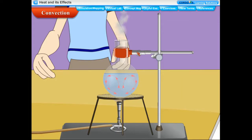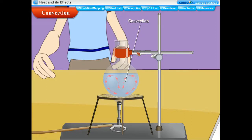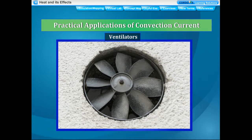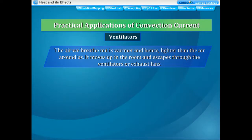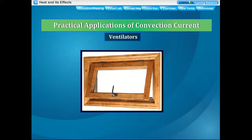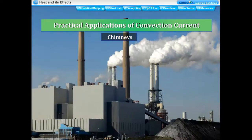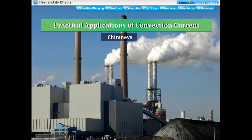Most liquids and gases are poor conductors of heat and therefore cannot be heated by conduction. They are heated by another process called convection. Practical applications of convection: Rooms are provided with ventilators and exhaust fans near the top of side walls. The air we breathe out is warmer and lighter, so it rises and escapes through ventilators; fresh air enters through windows and doors, setting up a convection current. Chimneys are fitted in factories to remove undesirable fumes and smoke — the hot gases rise up and escape through the chimneys.